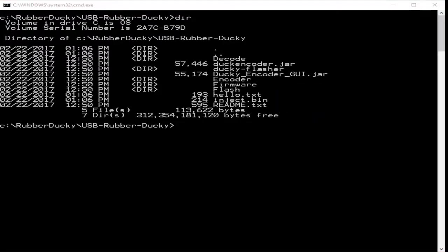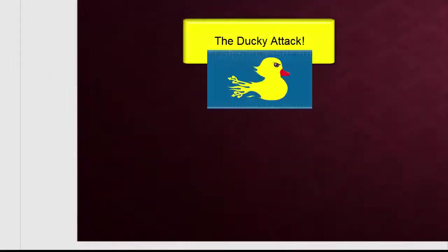Go ahead and copy that to the microSD card via your writer adapter. And now we're ready for the attack.